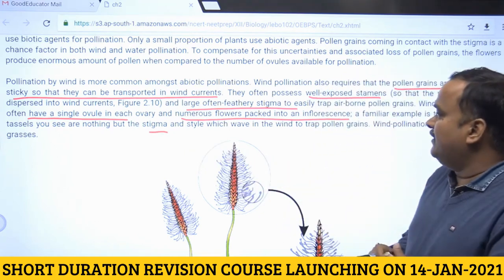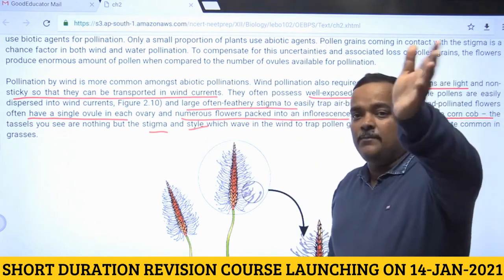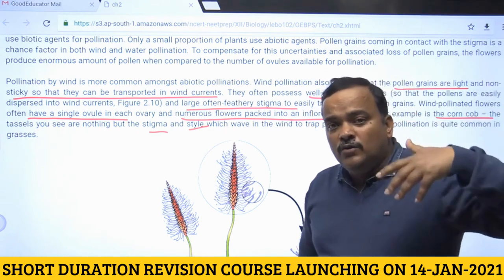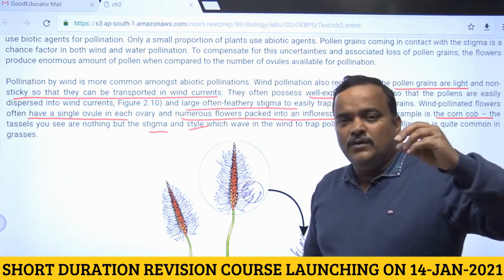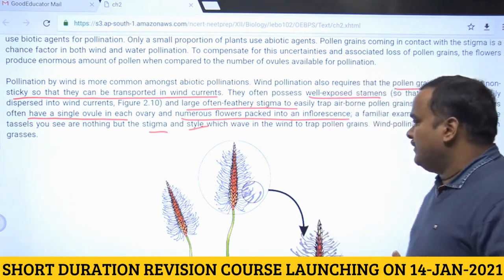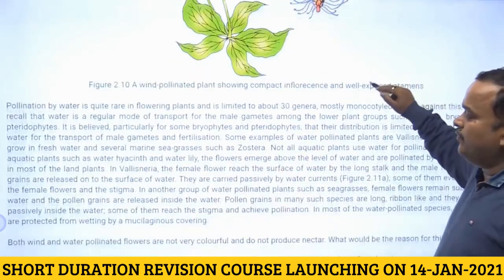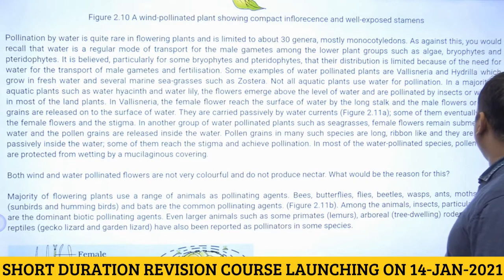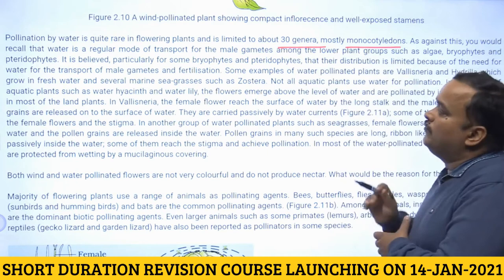Because transport of pollen through wind is non-directional, the probability of pollen reaching the female flower is very low — which is why the number of ovules is highly reduced. Pollination by water is not very common; it is confined to only about 30 genera, and most of them are monocots.